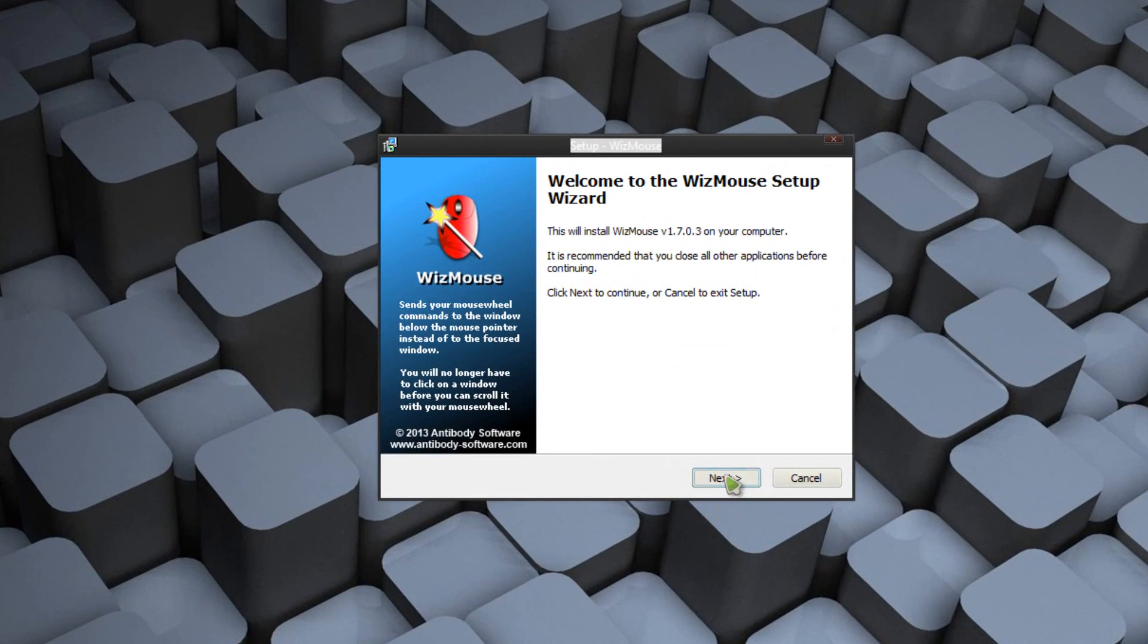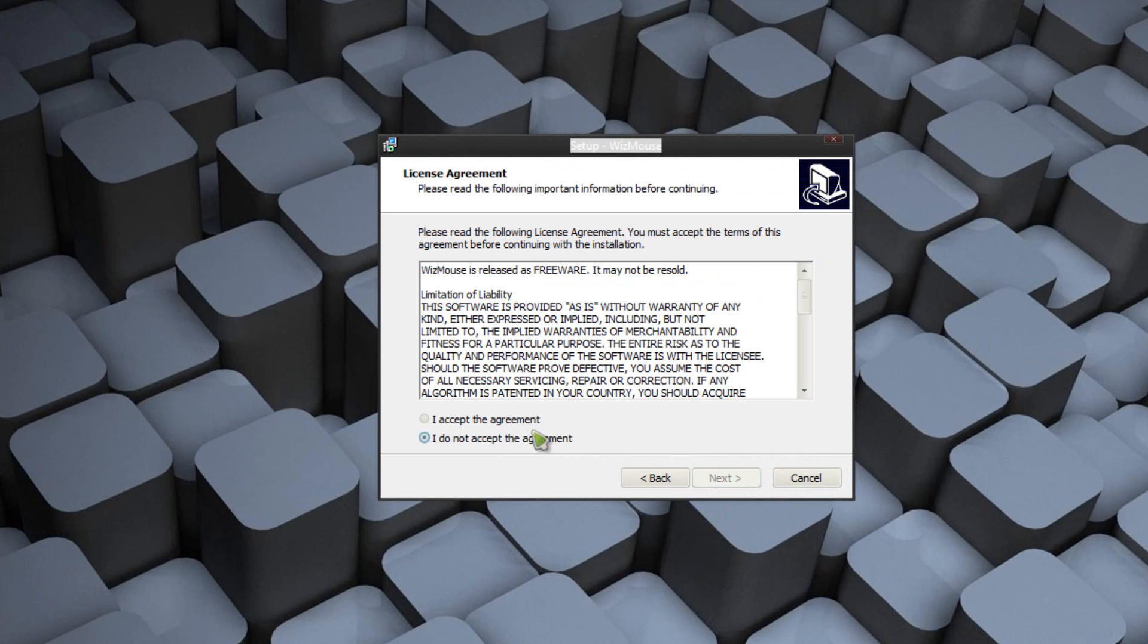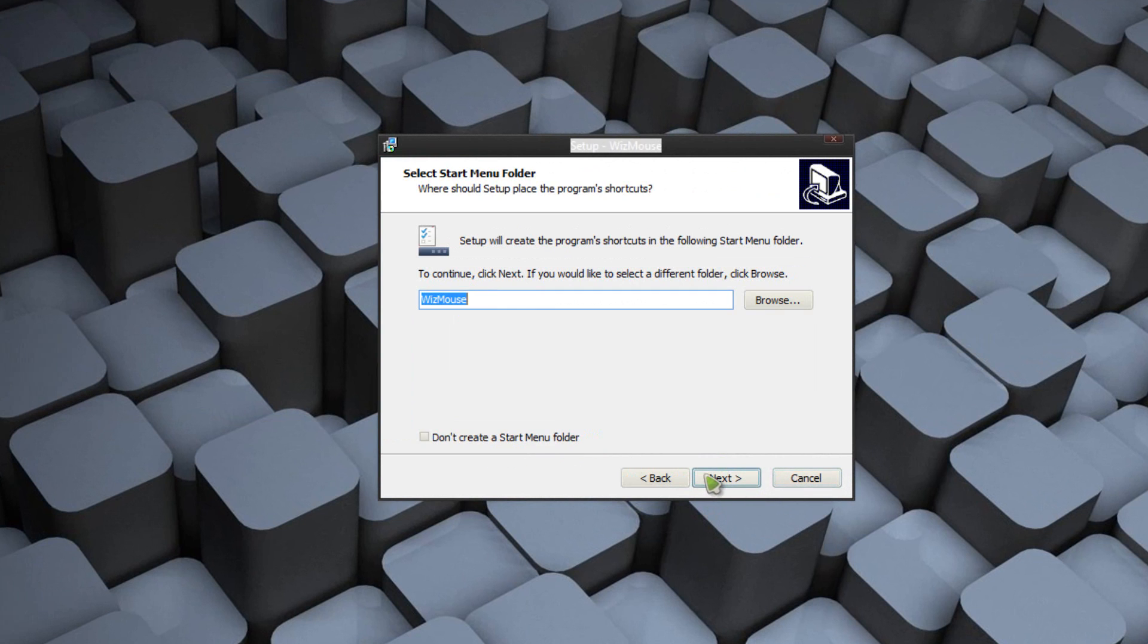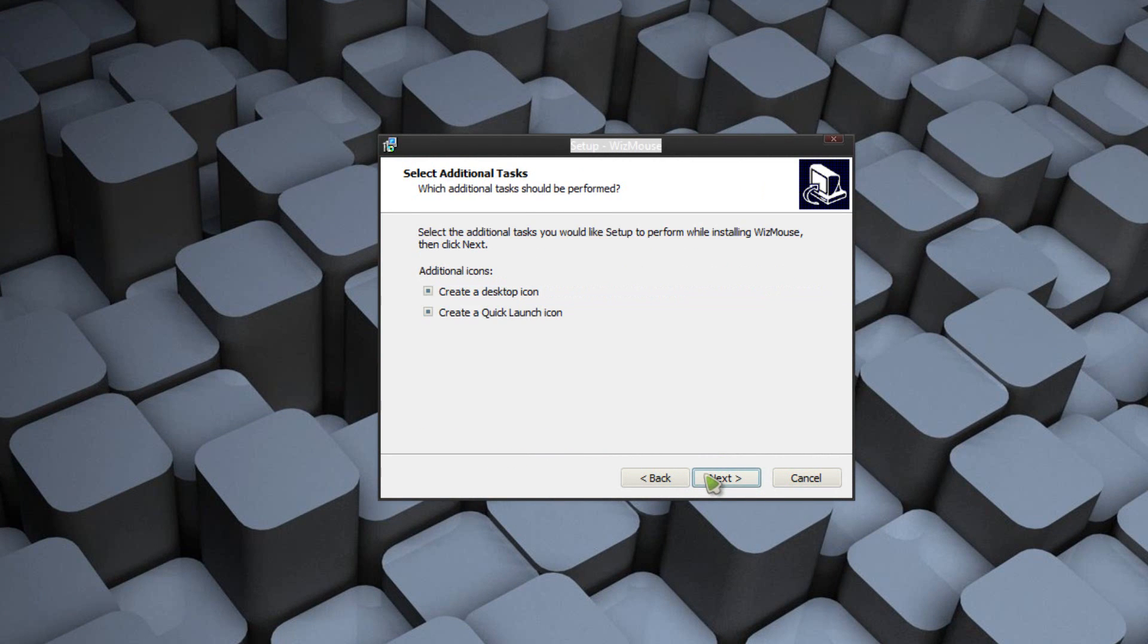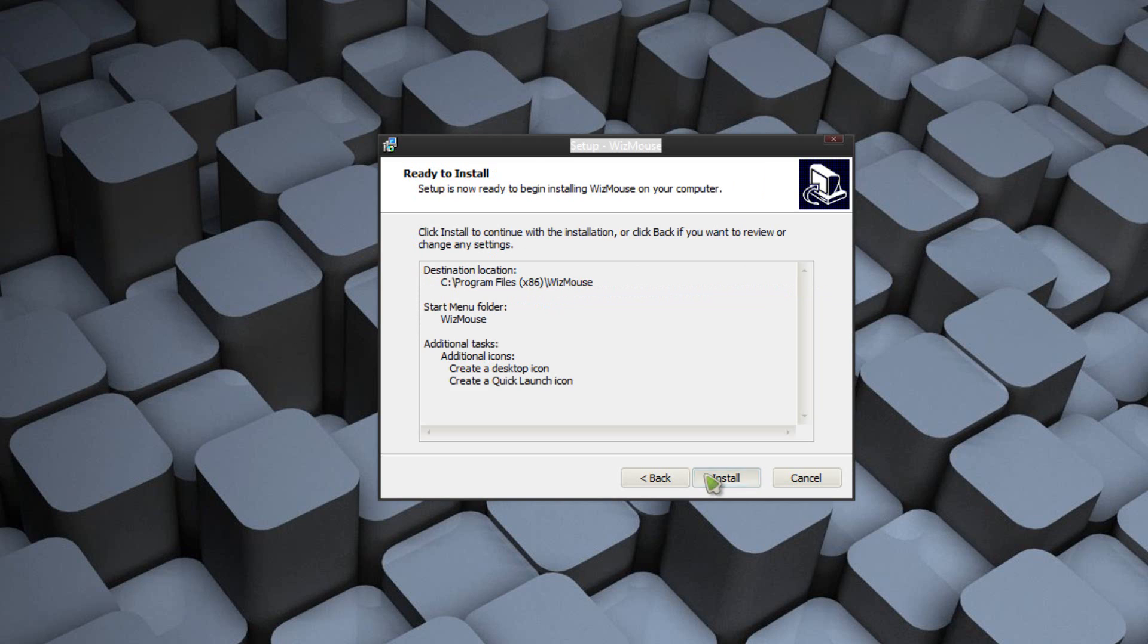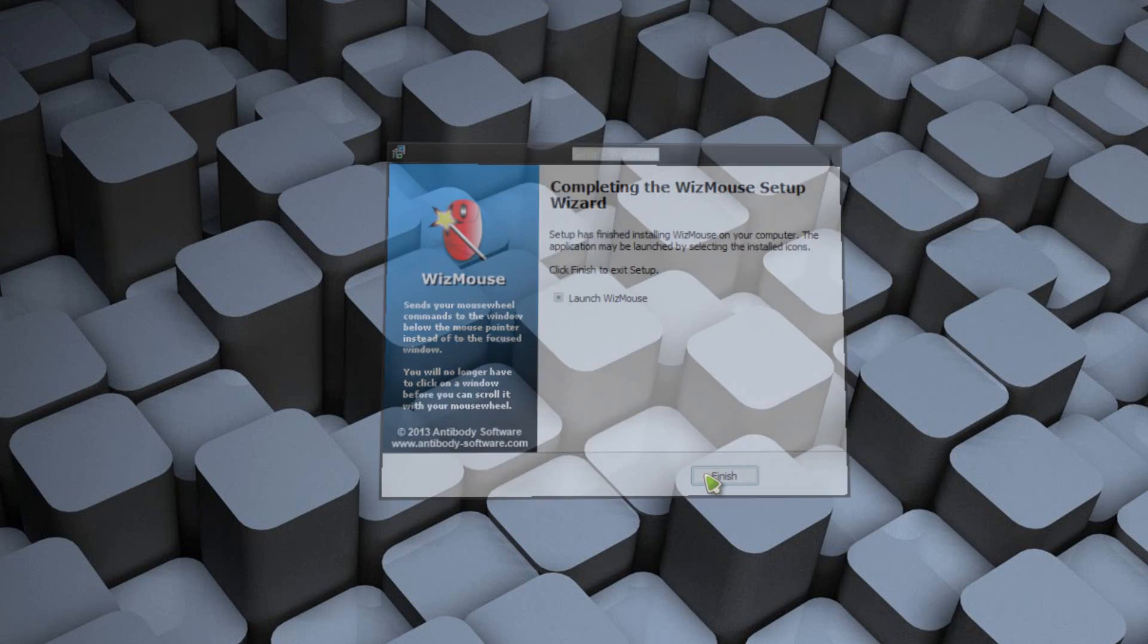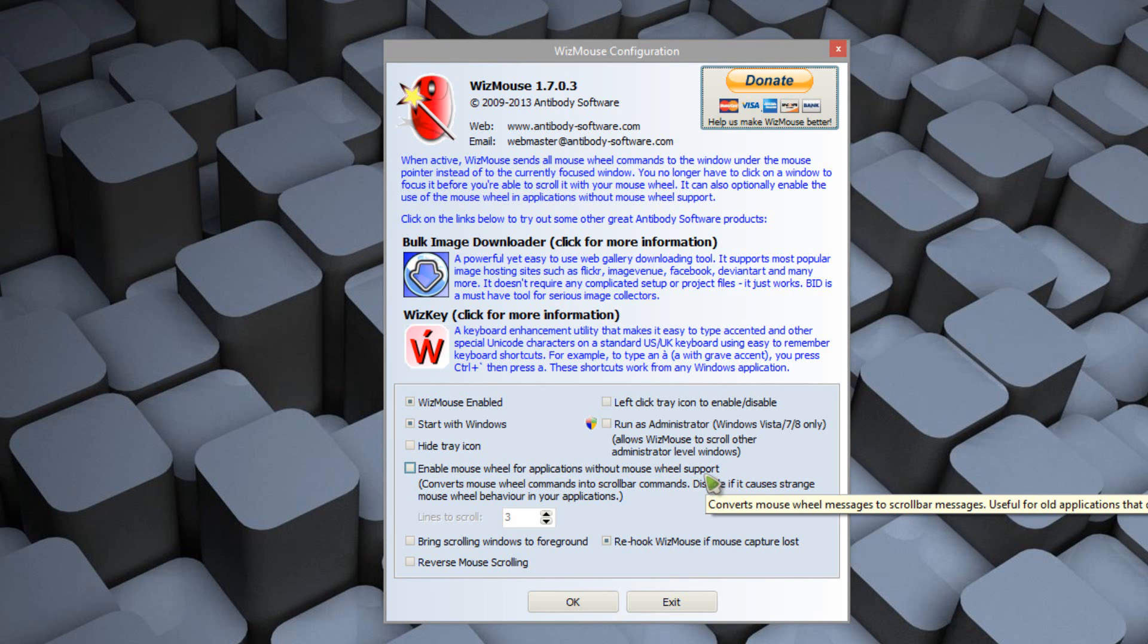Just open up the setup file. Just click next, and then accept, and next. And you can choose the installation space. Only one and a half megabytes are required. And then you're pretty much good to go. Once you're done, hit finish. And the settings come up.